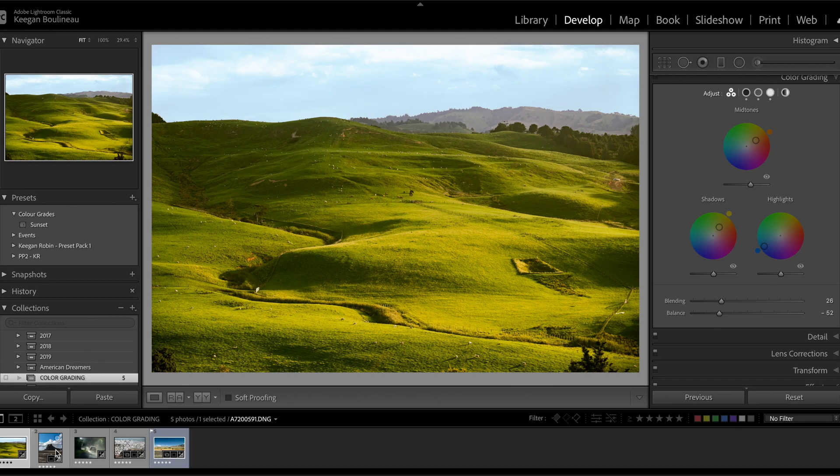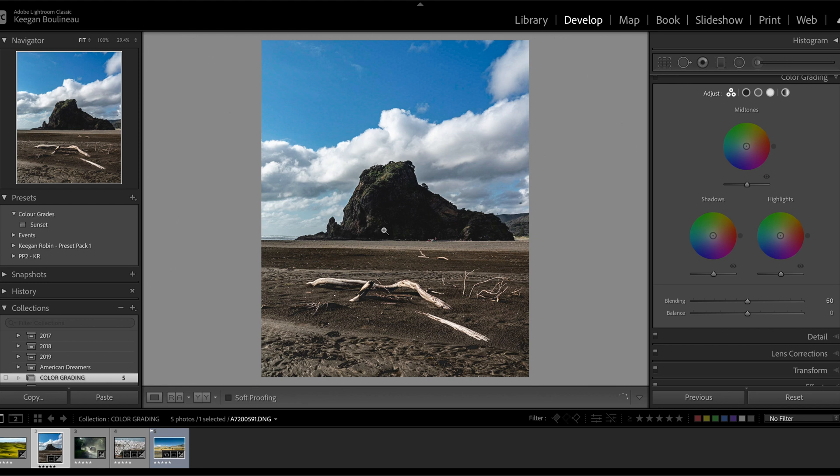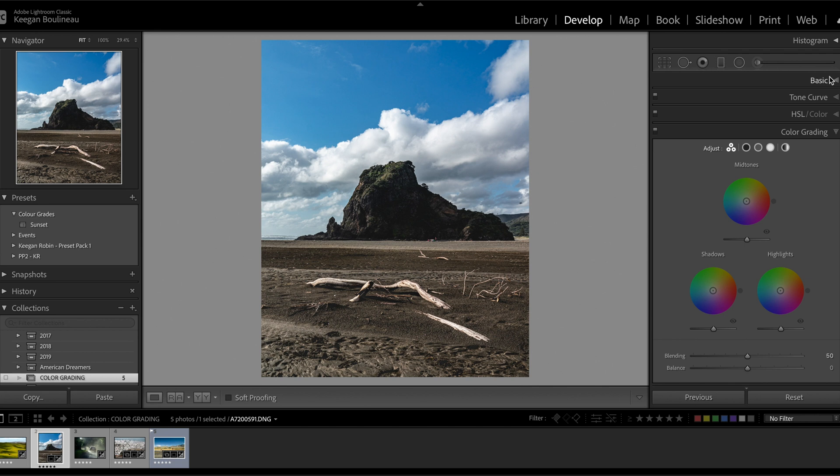All right, on to the next shot. Let's try and do something a little more subtle with the grading panel on this image. This was also shot in New Zealand, a place called Piha Beach. Also one of the most beautiful beaches. I bet New Zealand has the most beautiful everything, literally. So this is edited a little bit but right now this edit isn't so bad. We're just going to do a subtle grade to enhance the colors.